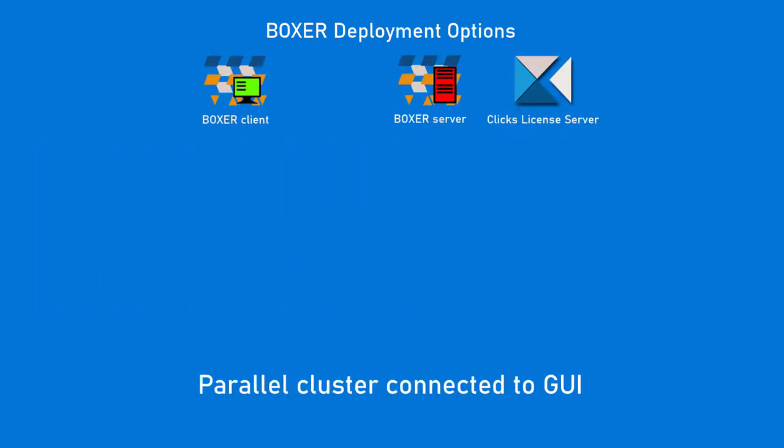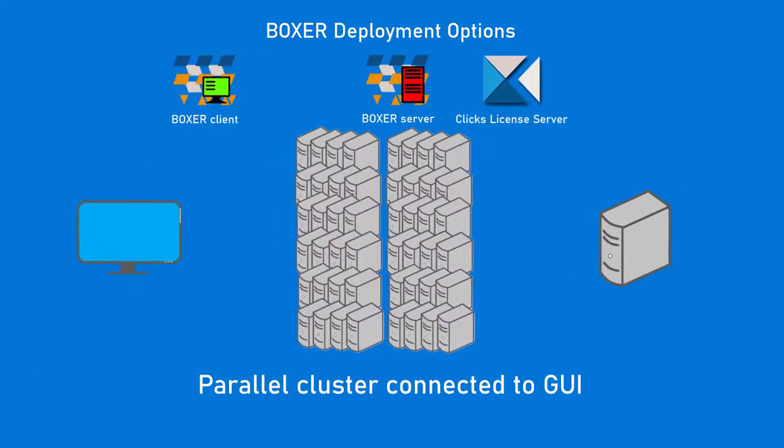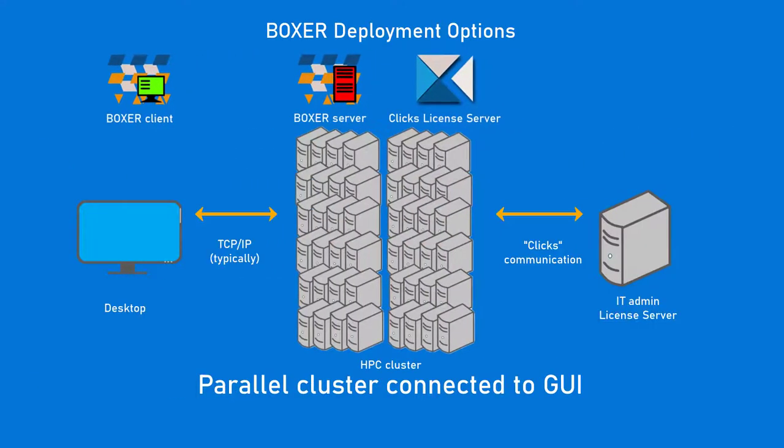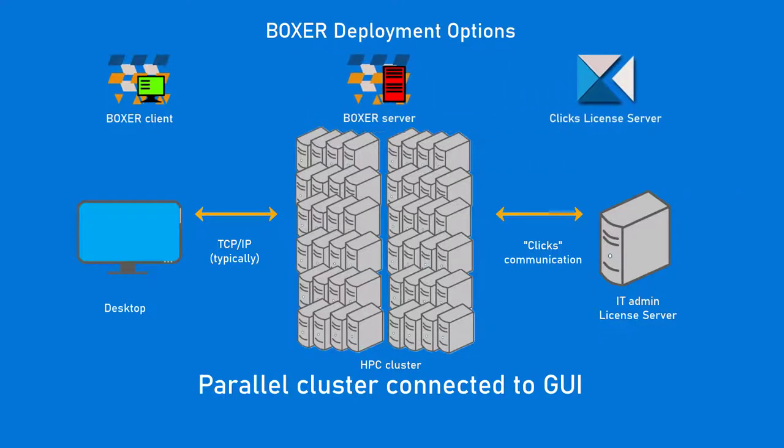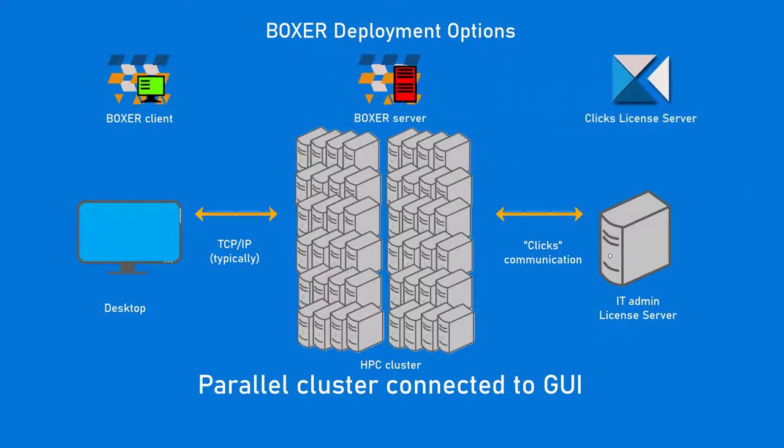For HPC cluster facilities, the GUI client may be installed on the local PC while Boxer Server is installed across the nodes in the cluster. Clix can be installed on a single workstation in the network for the IT administrator to monitor and manage the license usage.